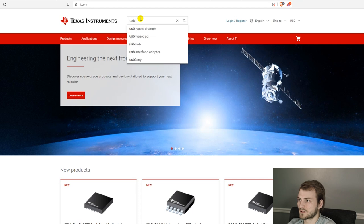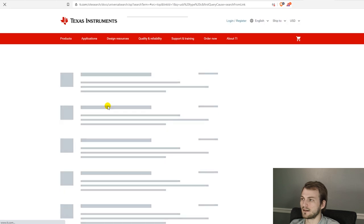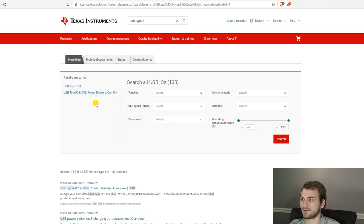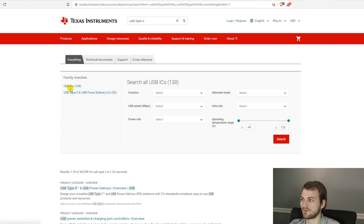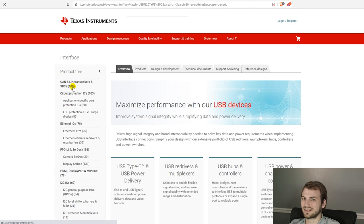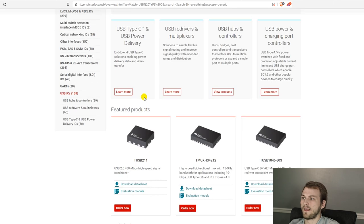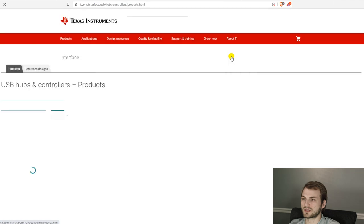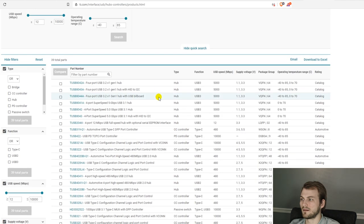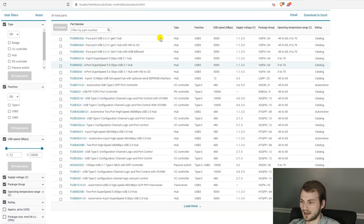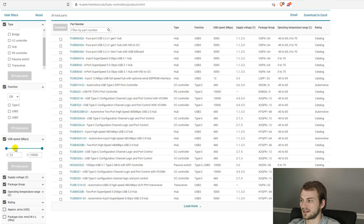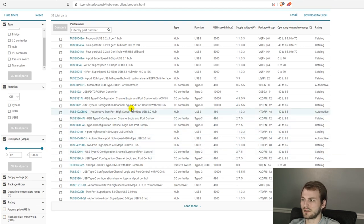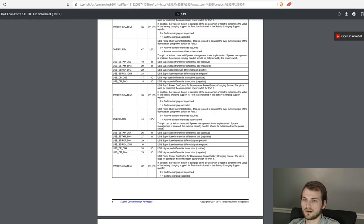So for Texas Instruments, I would simply just search USB Type C, and then depending on if we're going to start from the mux side, or from the hub, it depends where we go from here. So let's say we are doing the hub side first. For this, it would just narrow down to the USB hub, and now here we have tons of different parts that we can then narrow down by what function, and speeds, anything like that. And I did do a little bit of research and picked out a couple parts earlier.